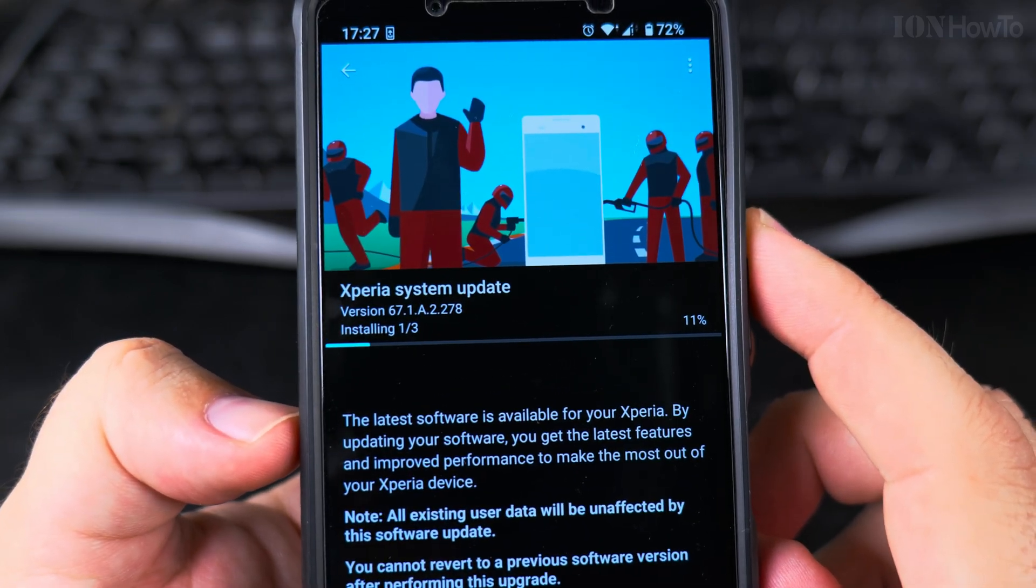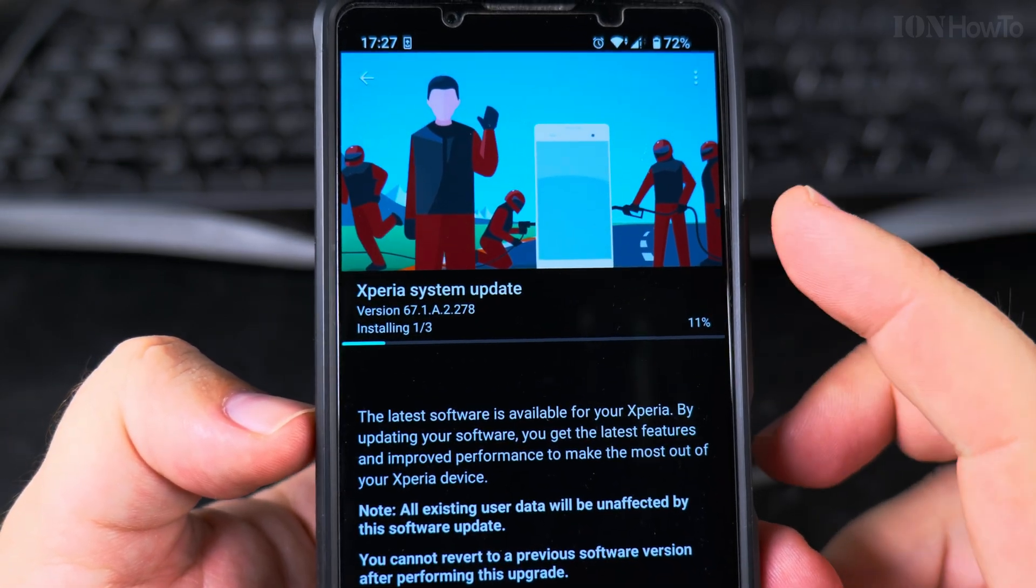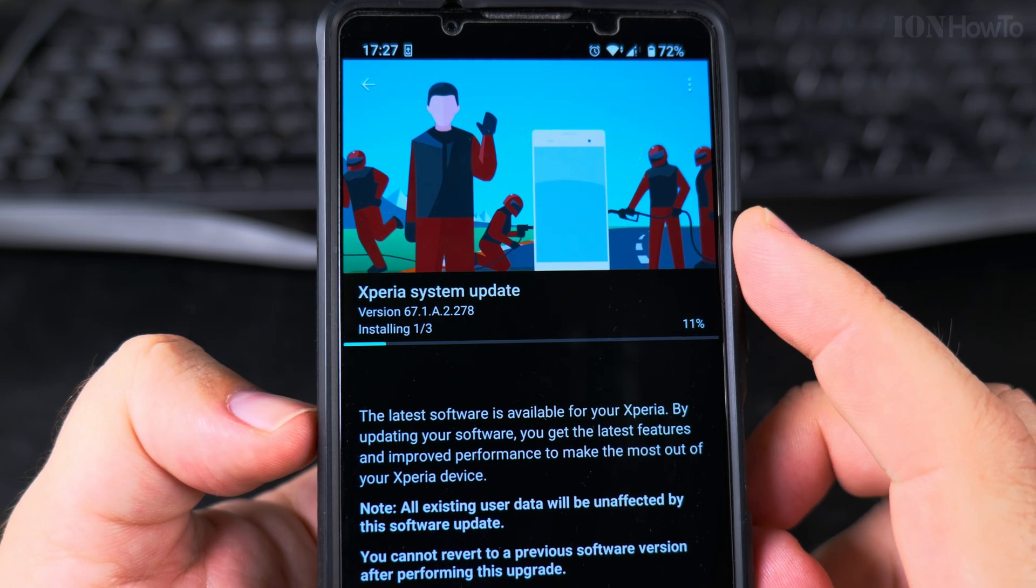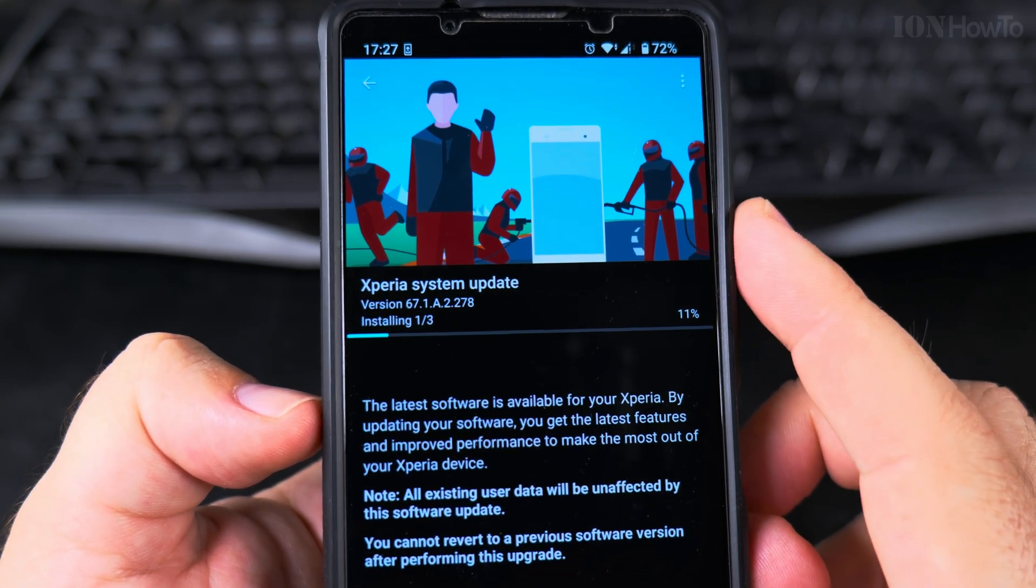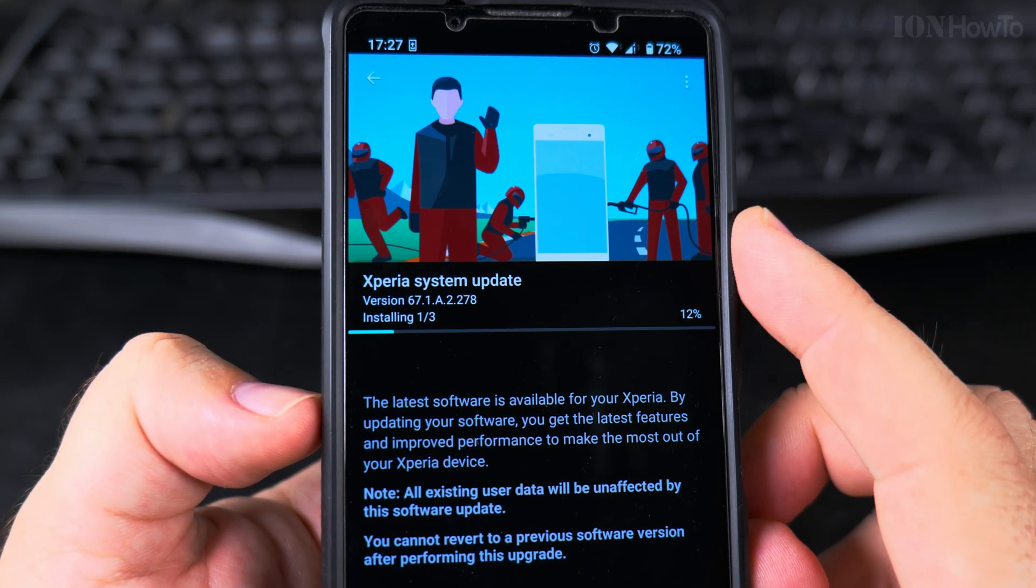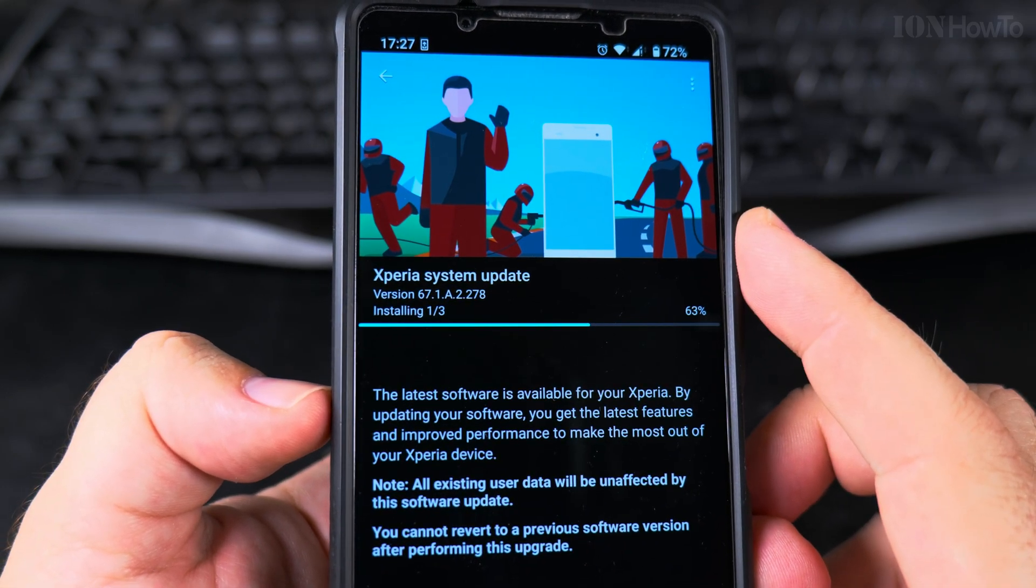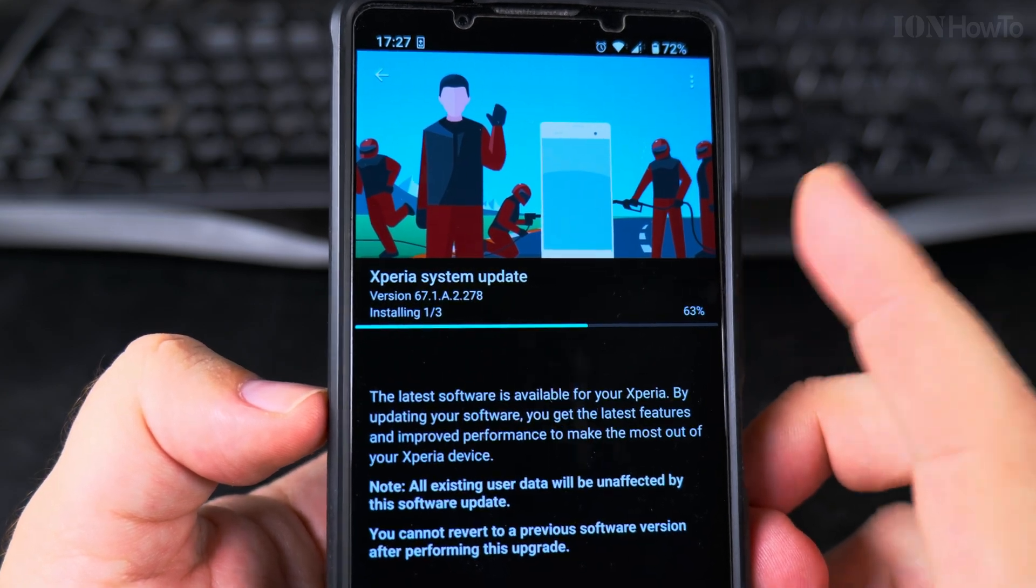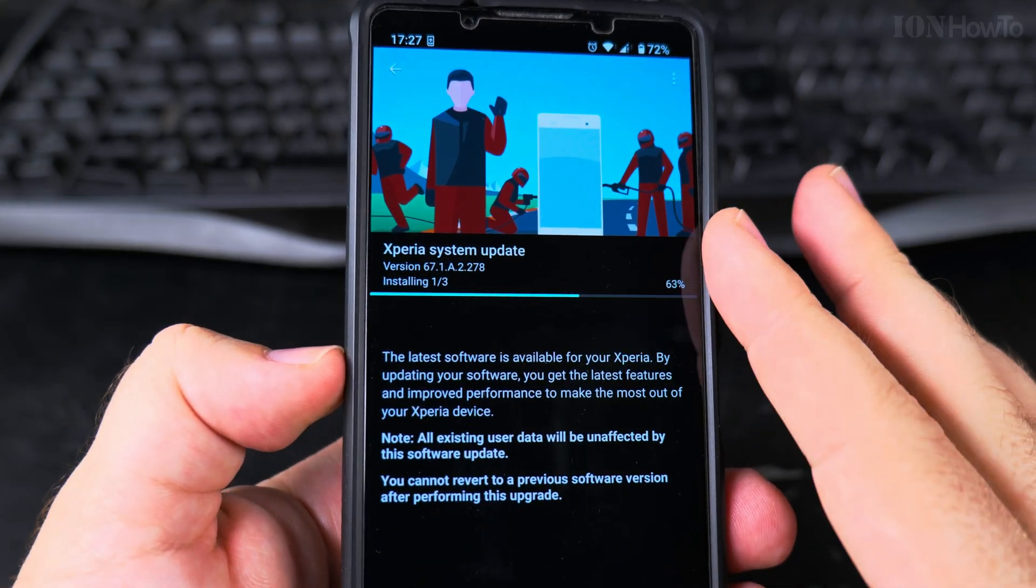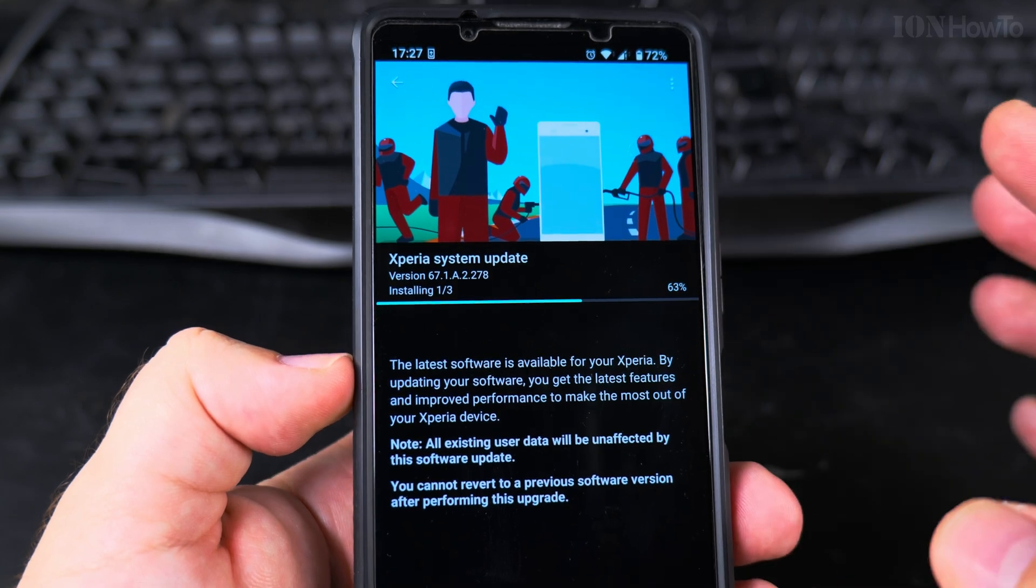Now it's installing. This is an update for Android 14 on Sony Xperia 1 Mark 5. At some point soon there should be an Android 15 version, so I'm looking forward to installing the Android 15 on Sony Xperia 1 Mark 5.